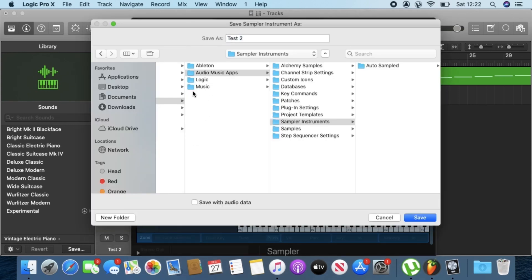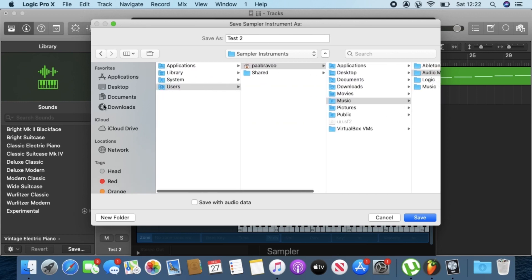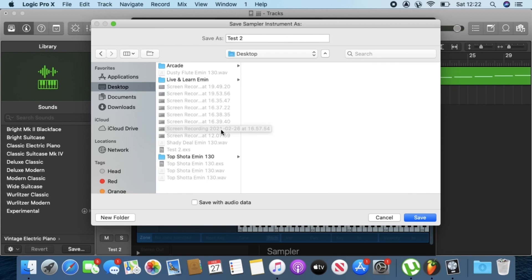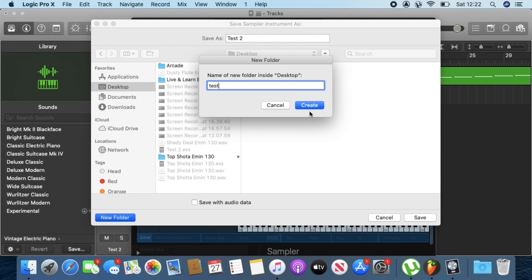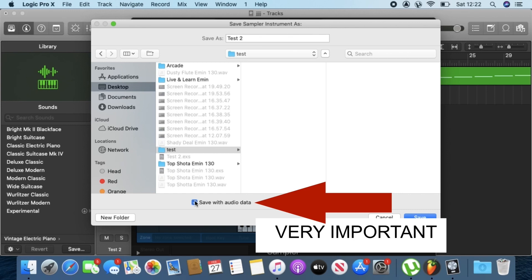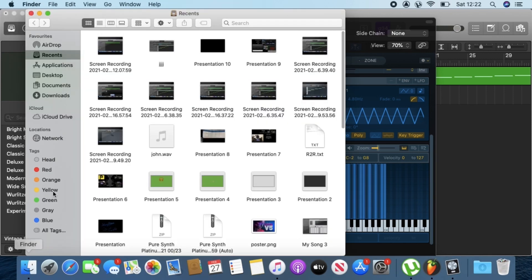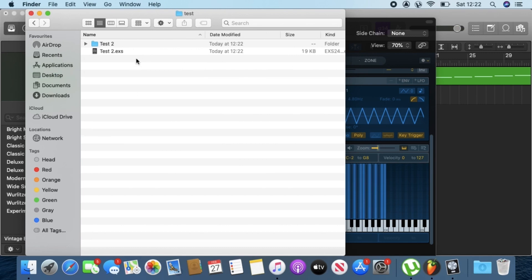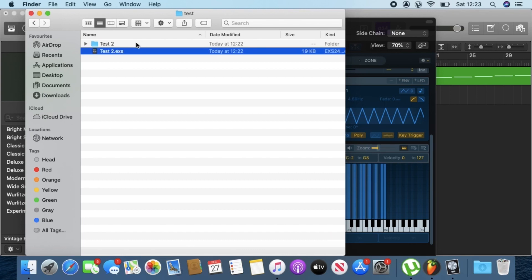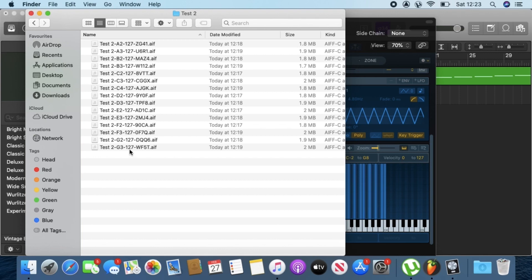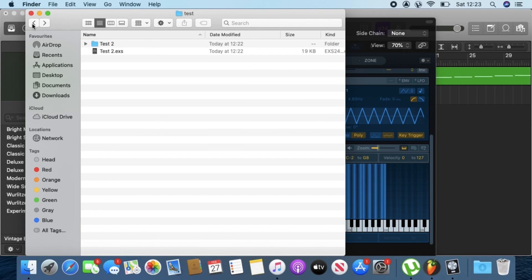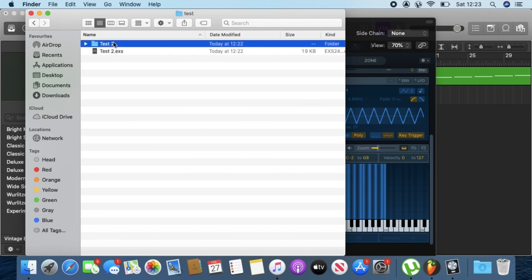Finder is going to open. Go to a location where you want to save the instrument — this will save the EX file and also save the samples. I'll create a folder and call it 'Test', create the folder, click Save with your data to save the samples, then click Save. Now if we go back to Finder on the desktop, inside the Test folder you have two files: the EX file, which we don't need, and the folder containing all the samples, which also includes the note names. That's the first method. Now you can click on that folder, Share, AirDrop, and choose your iOS device.